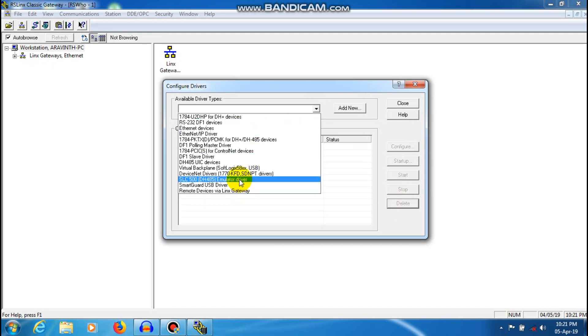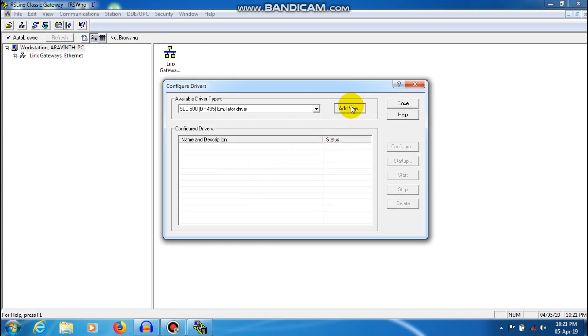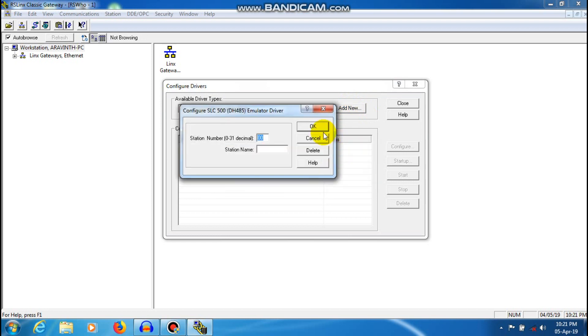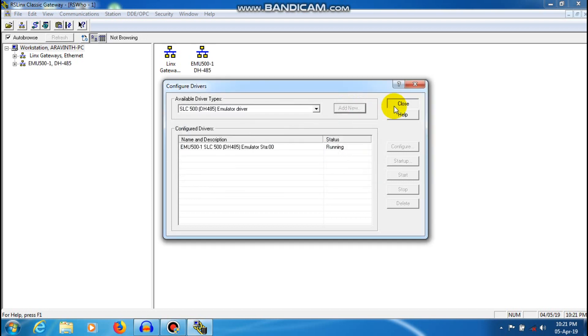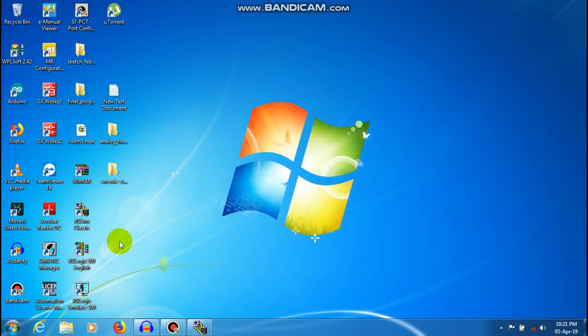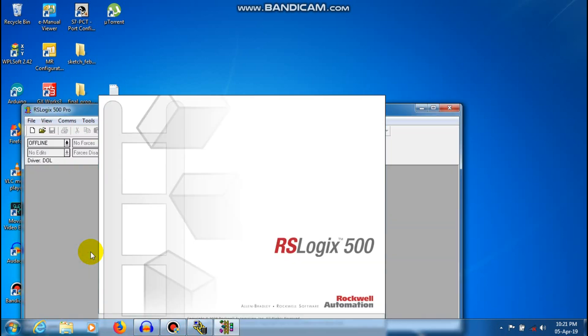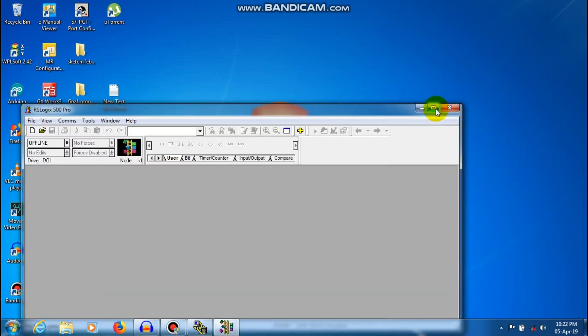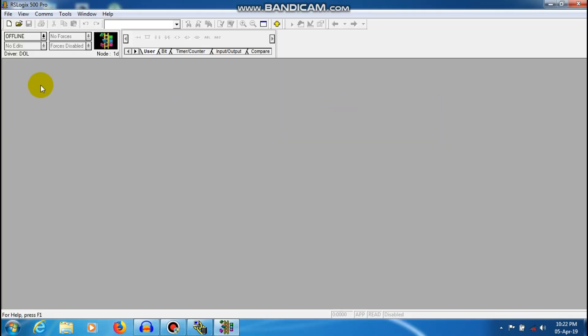We are going to create a new configuration and minimize. Next, RSLogix 500 is open.